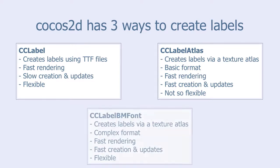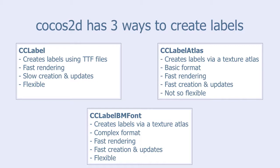The third option is CCLabelBMFont. BM stands for Bitmap. It also creates labels via a texture atlas, but has a more complex format. It is fast when it comes to rendering.